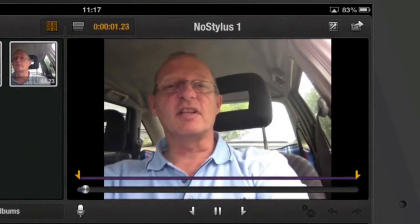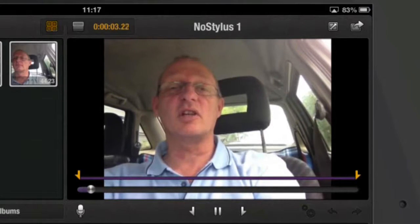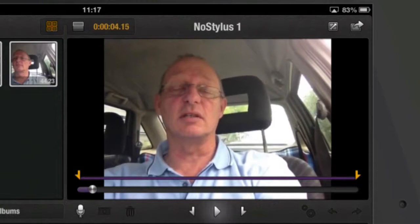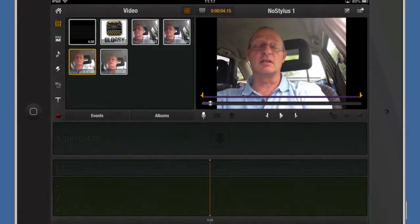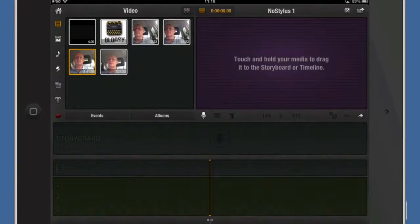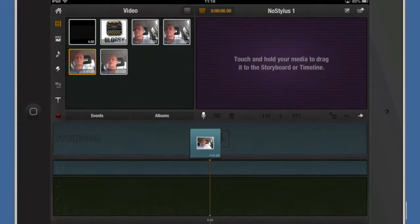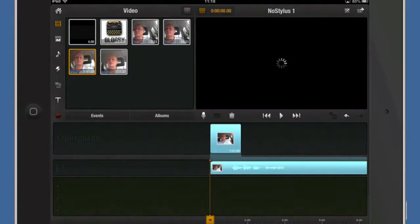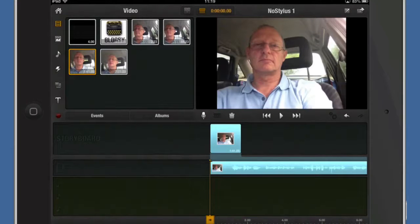Hello there, this is Dave Allen for the No Stylus website. Okay, so that's a little bit played through there and what I'm going to do is I'm going to tap and hold down and drag it into the timeline. Just dragged it and dropped in there. And now I can tap on this play button and play it away.